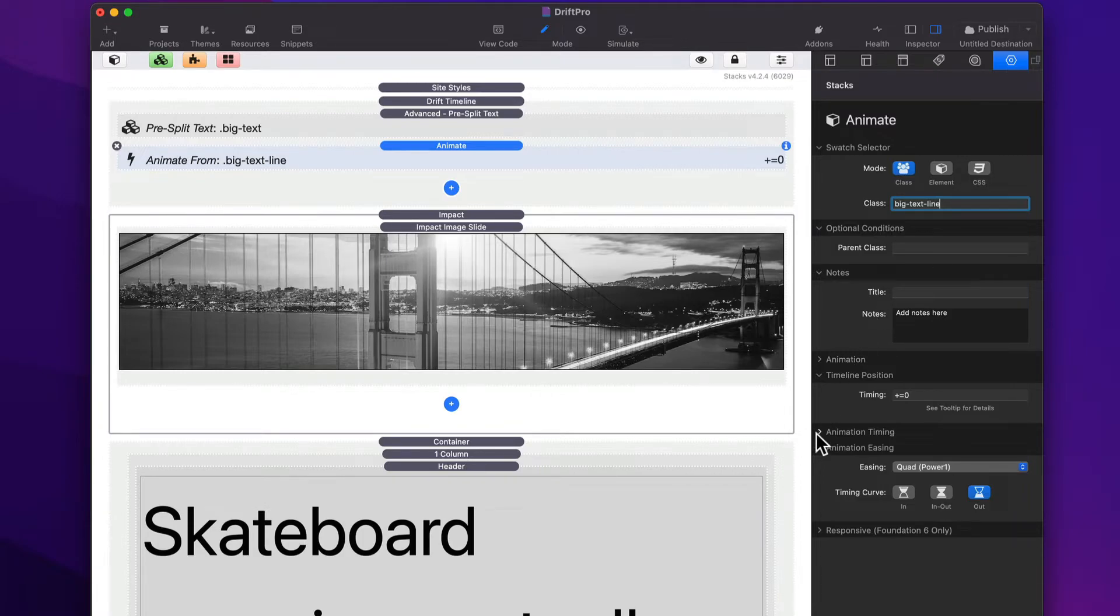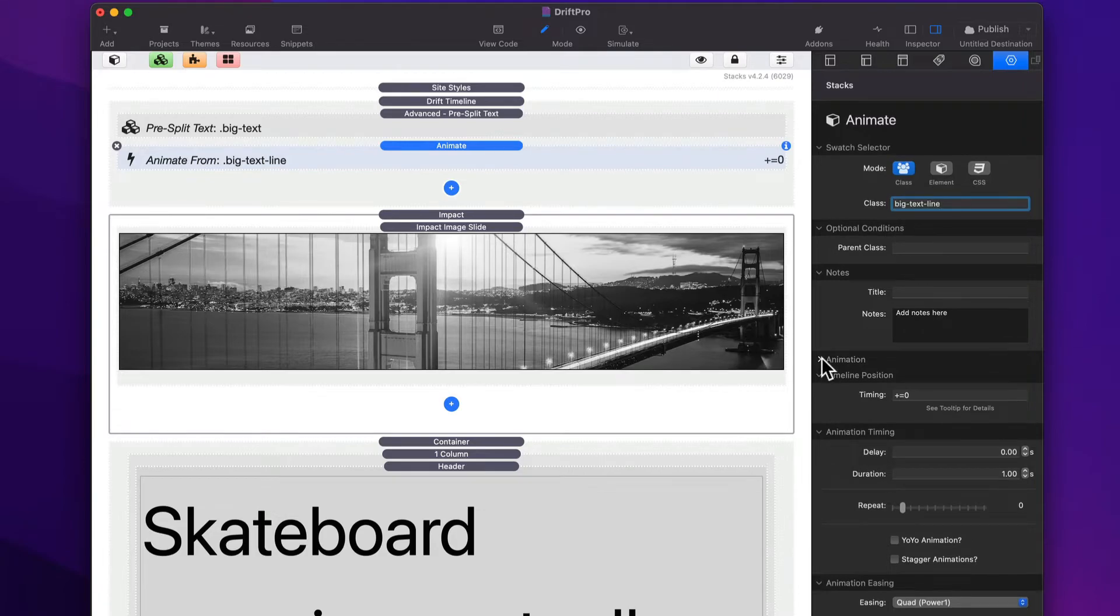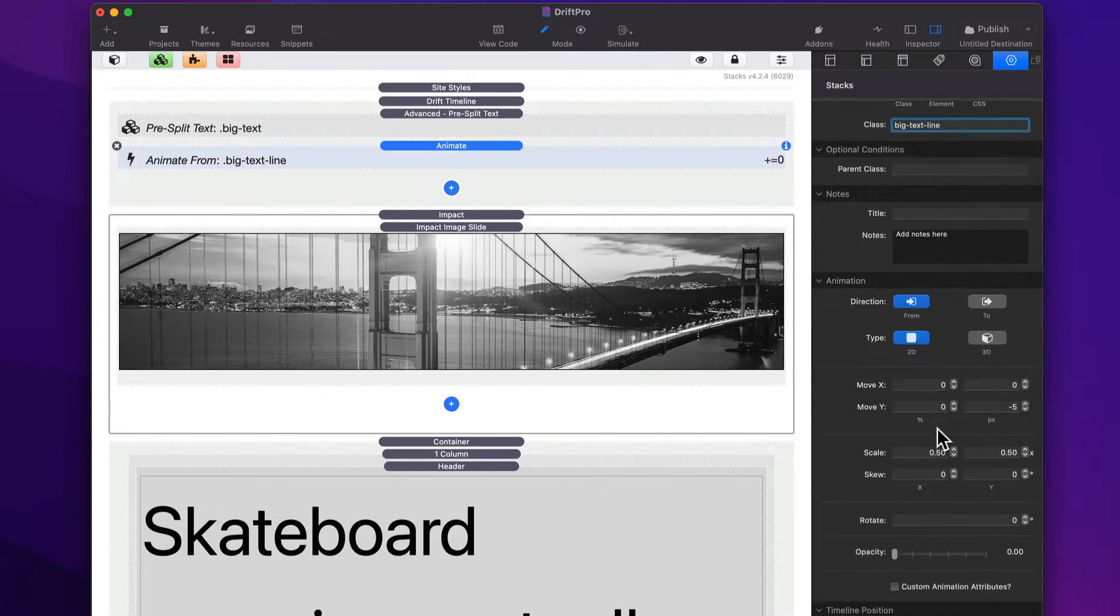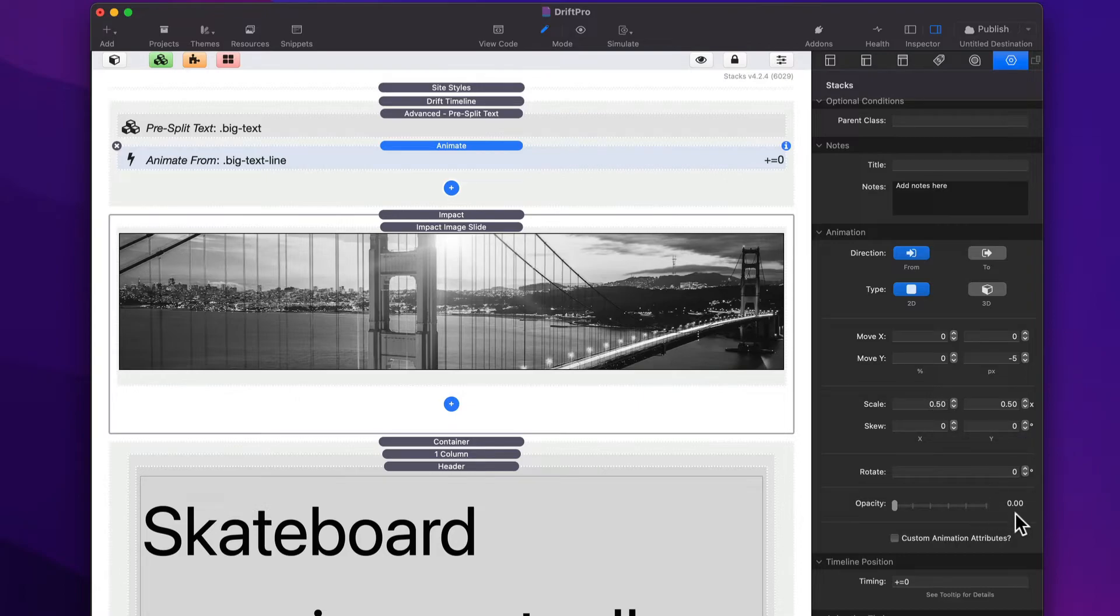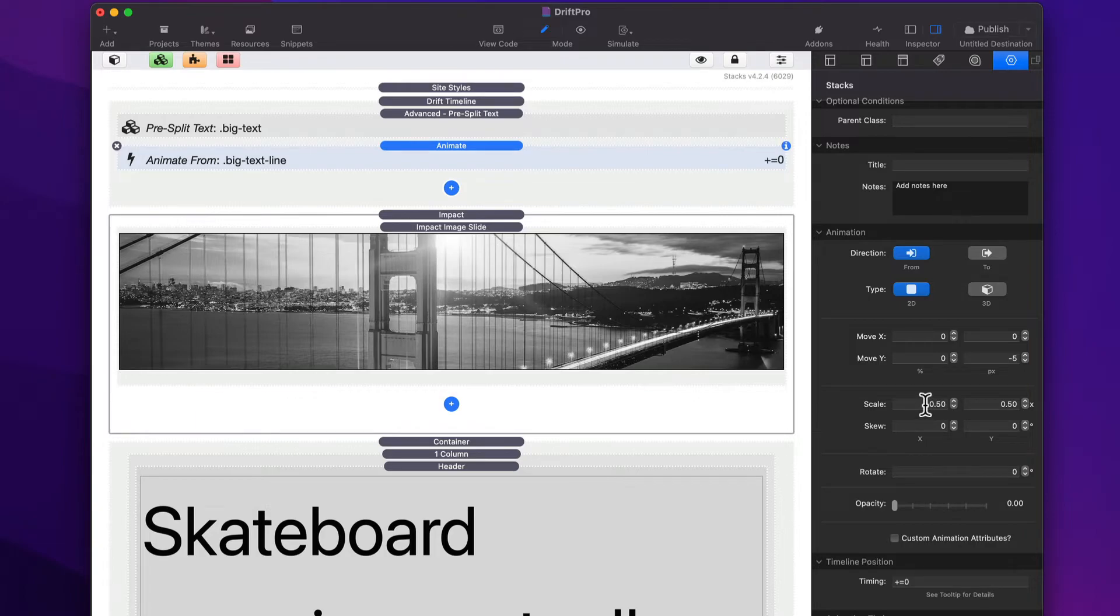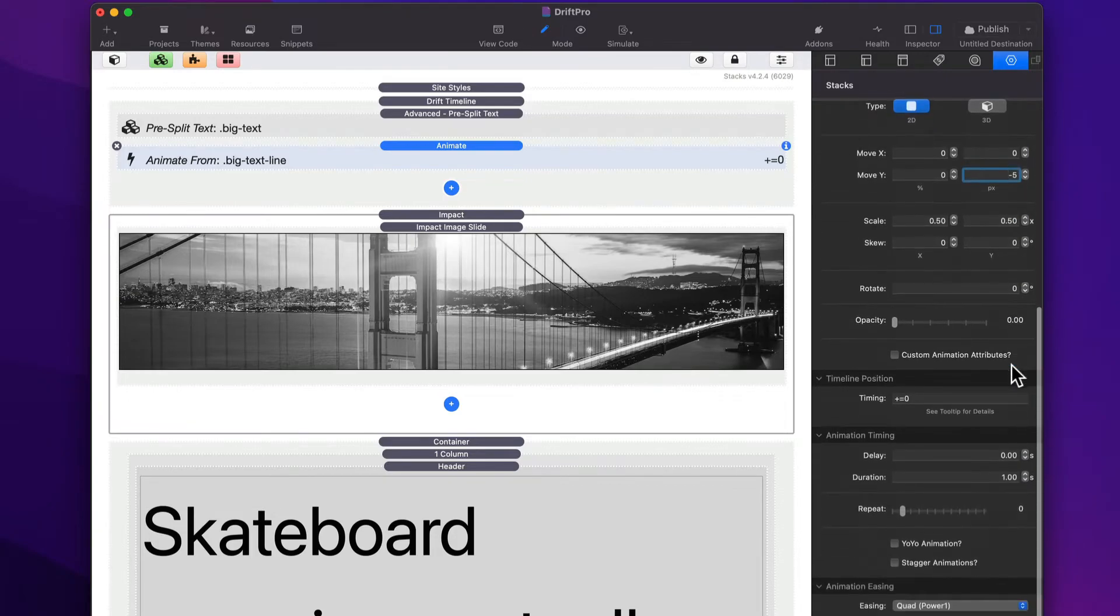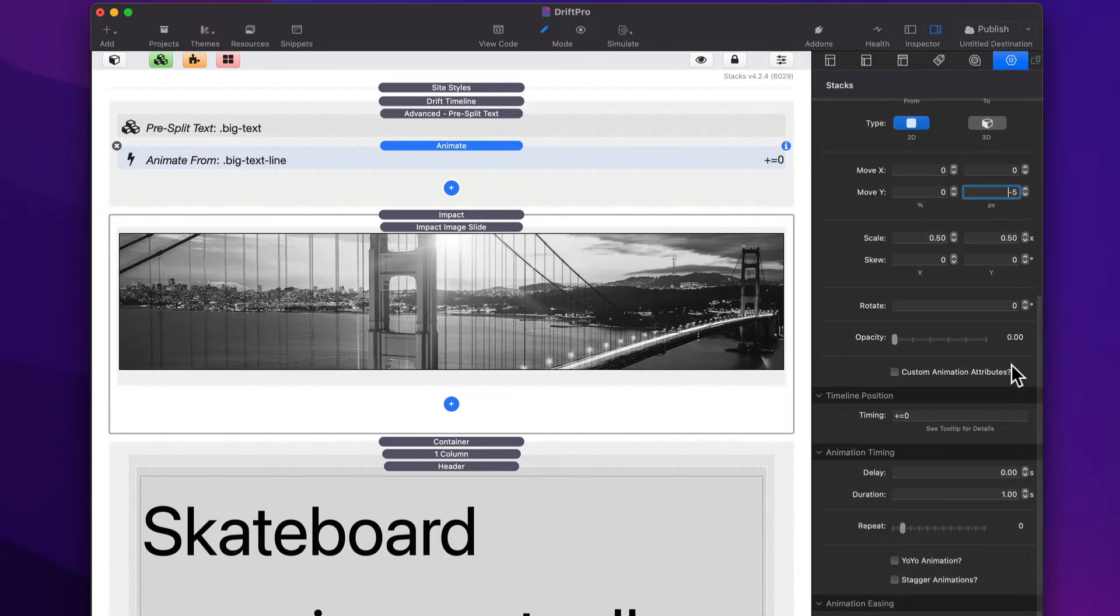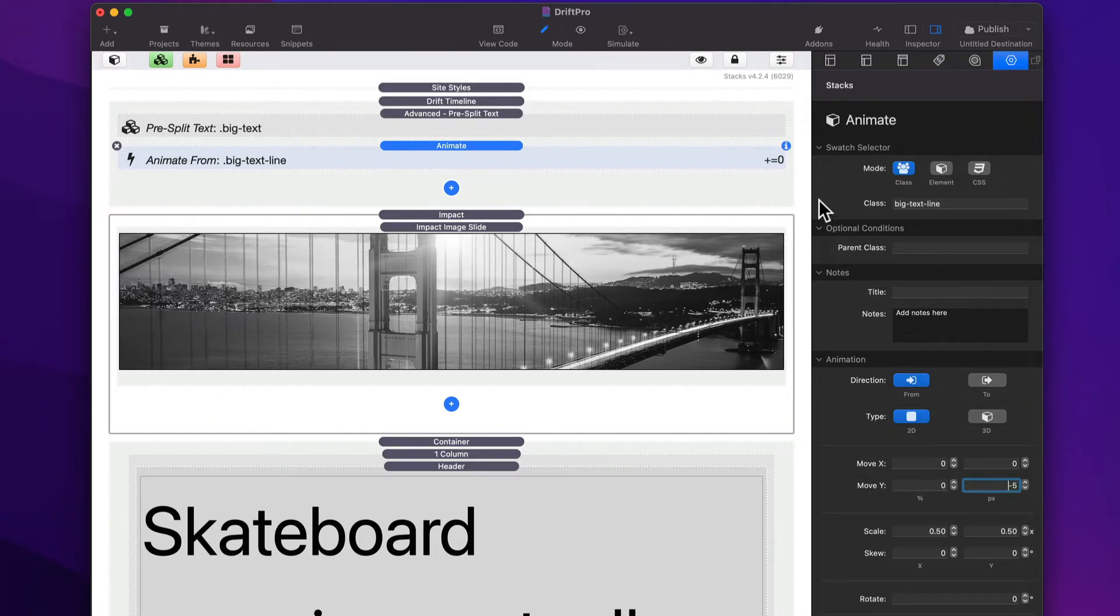Then inside of our animate stack, the big text line class is also what we're going to be animating. And in this case, I'm animating it with, let's see, we're scaling it up from 0.5 and we're going from opacity 0. So it's going to go from opacity 0, 50%, and it's going to scale up. And we're also doing a little bit of movement on the y-axis. So there we go. That's all it is, right? It's just moving each line.